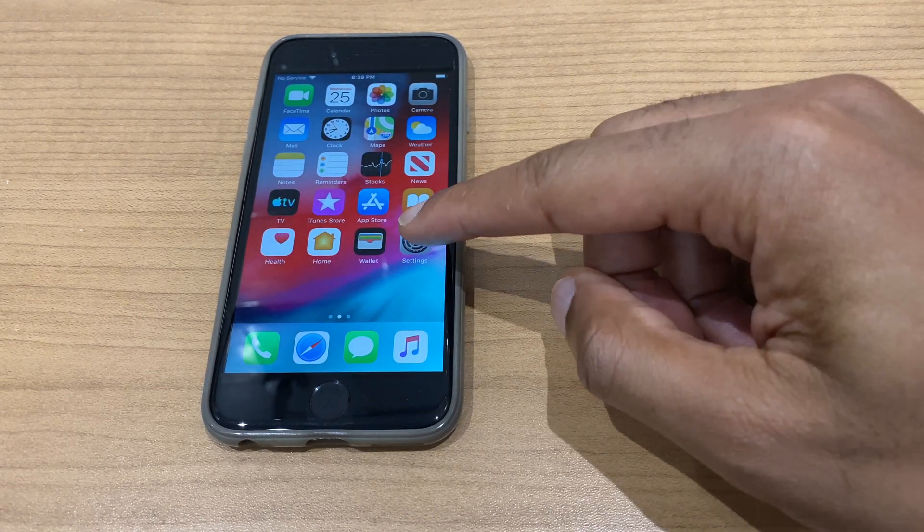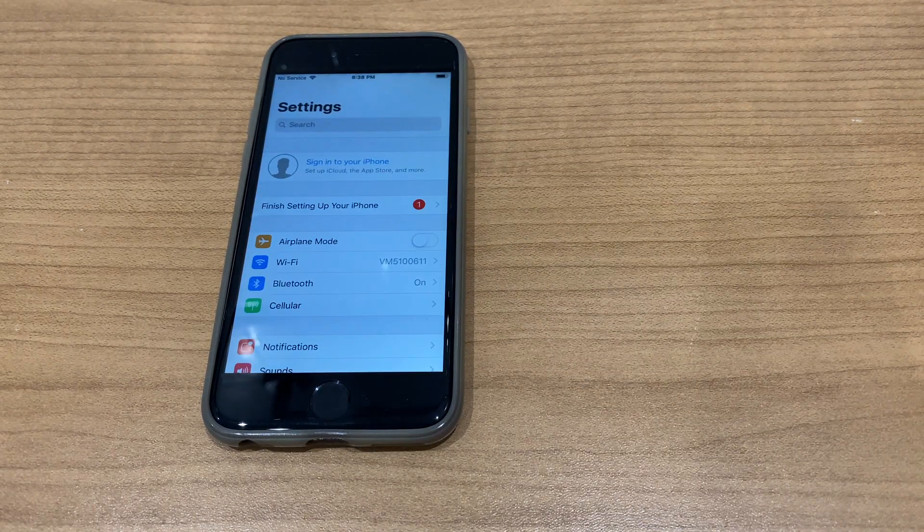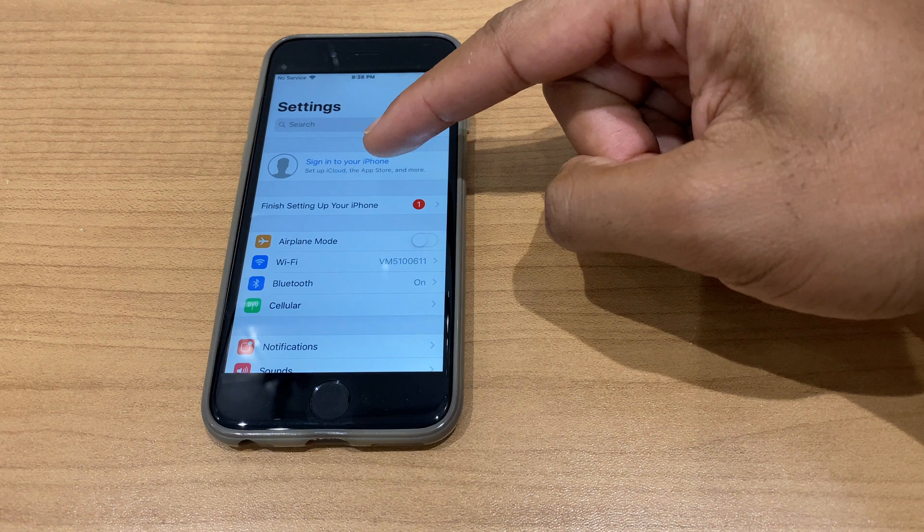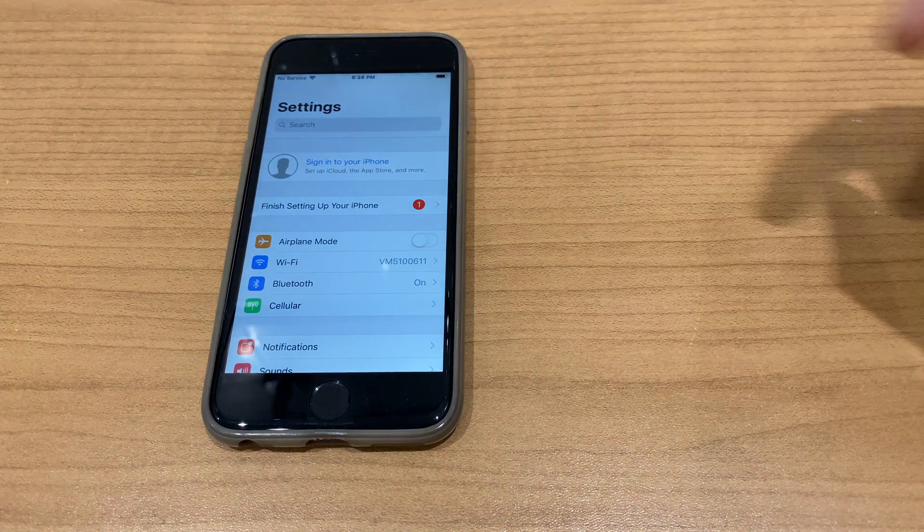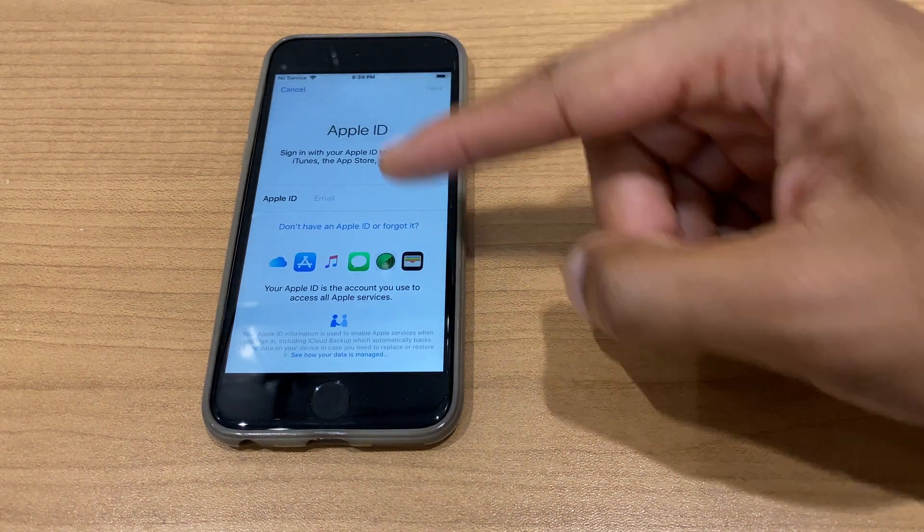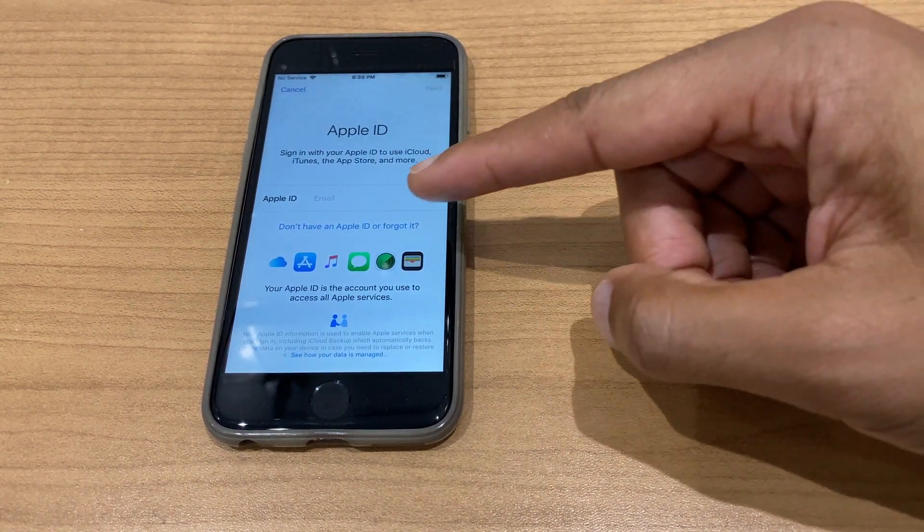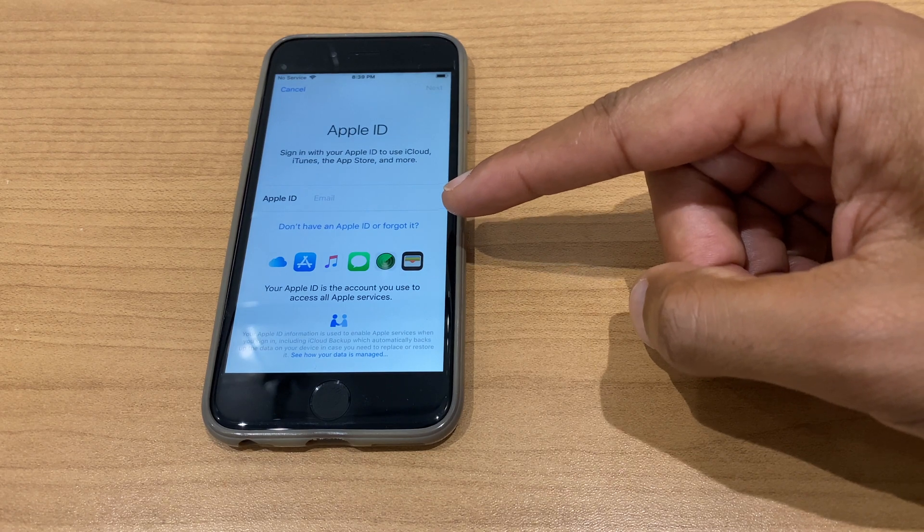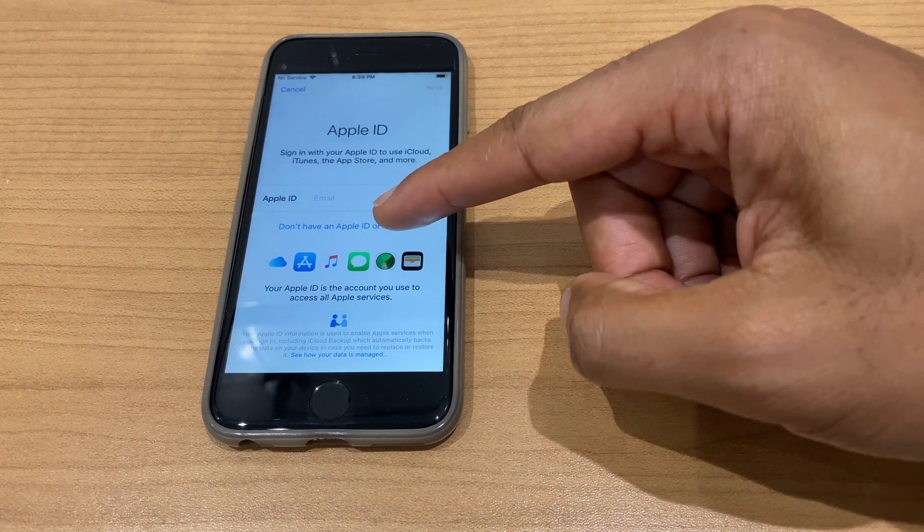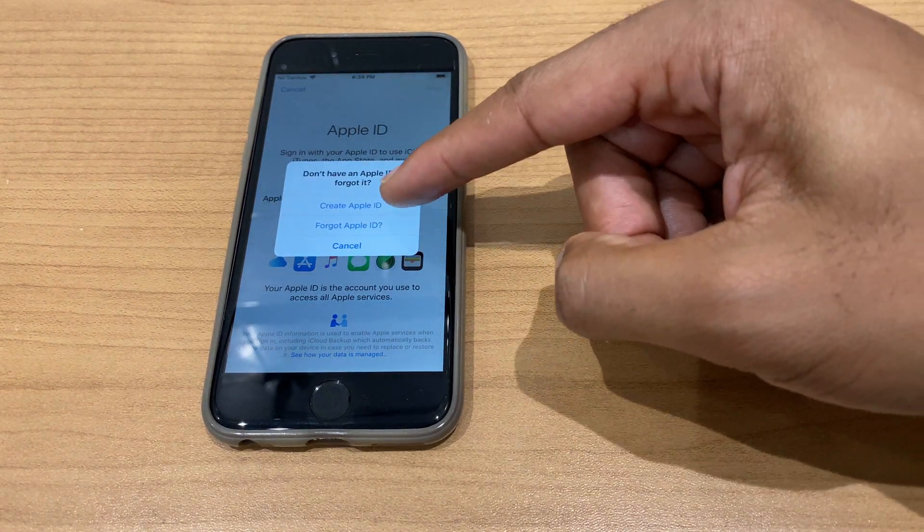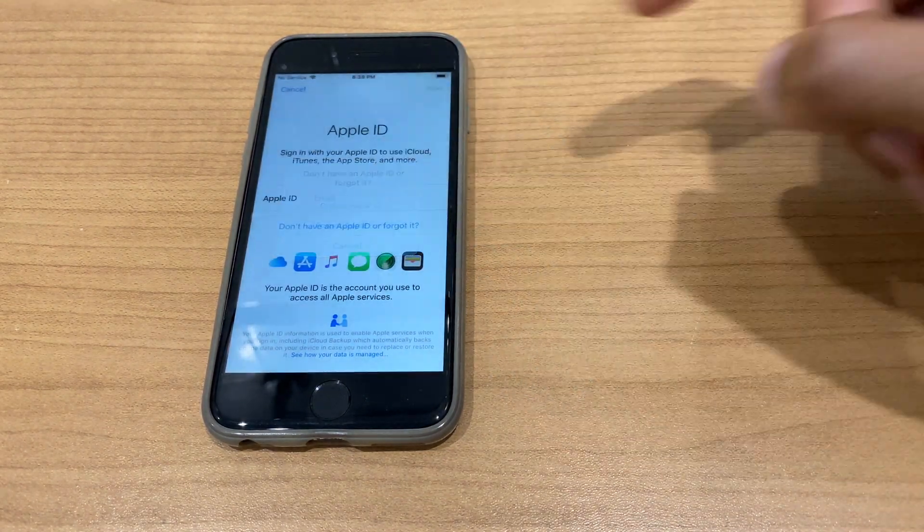We'll go to Settings, then sign in to your iPhone. From here we're on the Apple ID screen. Just go to don't have an Apple ID or forgot it, then Create Apple ID.